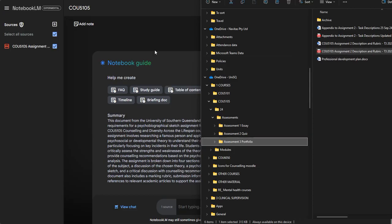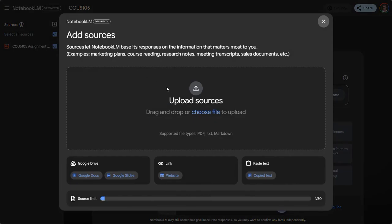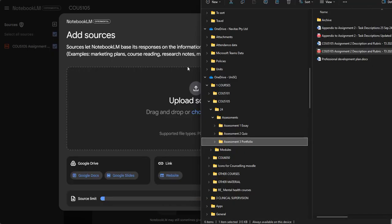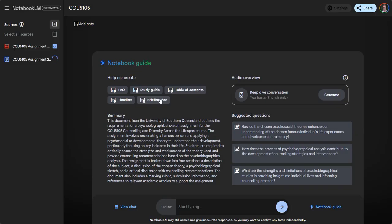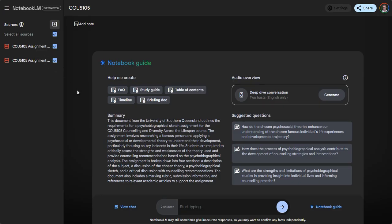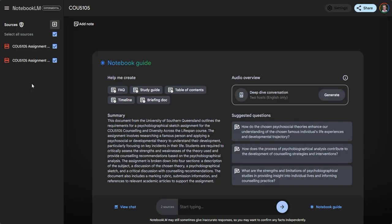I need to first click on the button to add sources and then drag and drop this one into it as well, and it's also going to upload that document into the source.